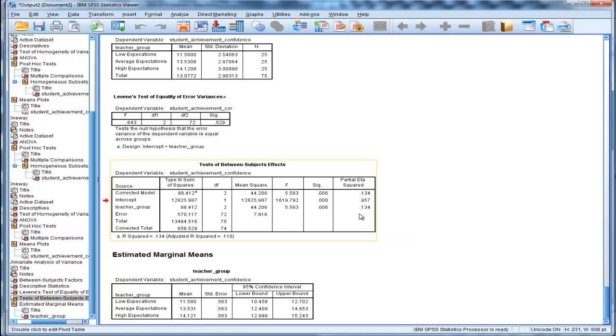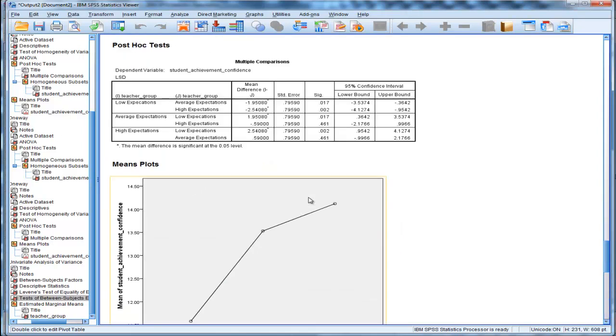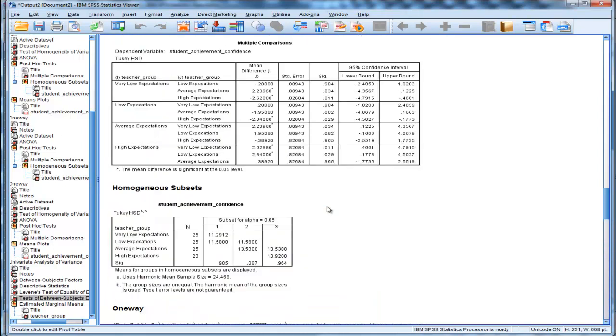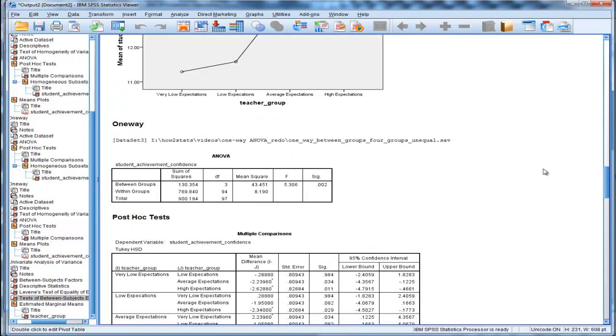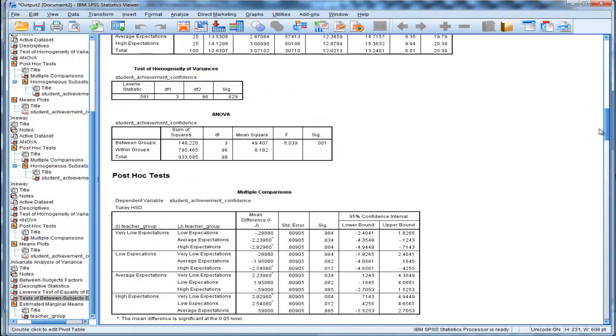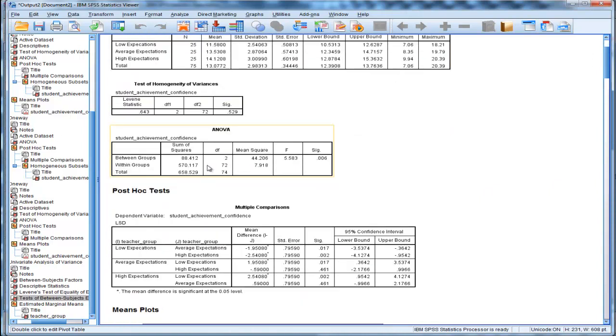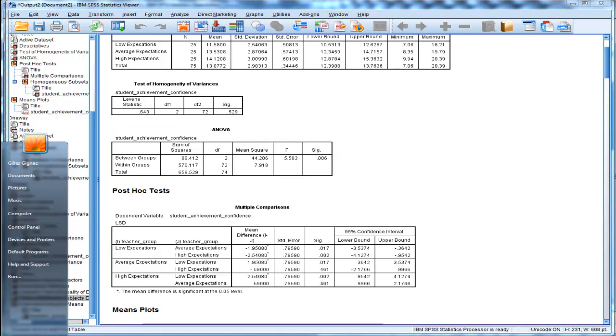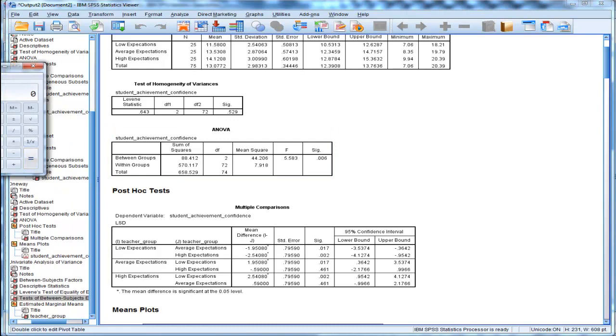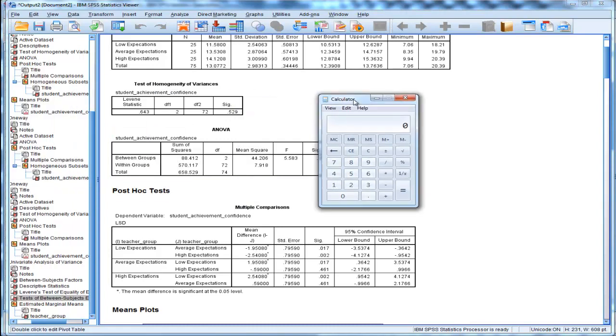It's actually eta squared, not partial eta squared. So this equals 0.134. To prove it, you just divide the sums of squares between by sums of squares total, which is actually